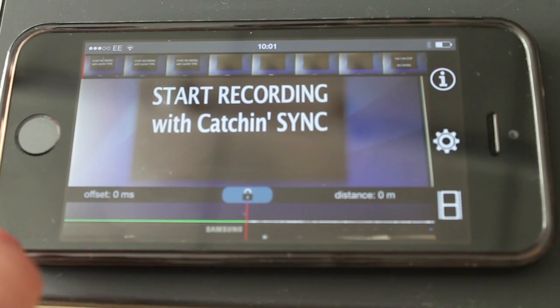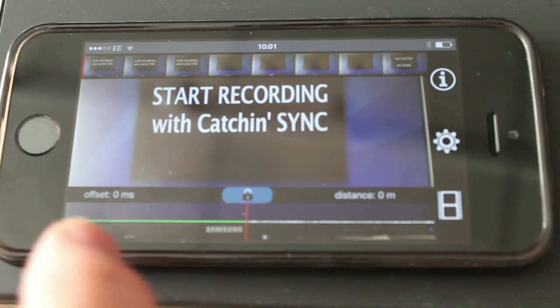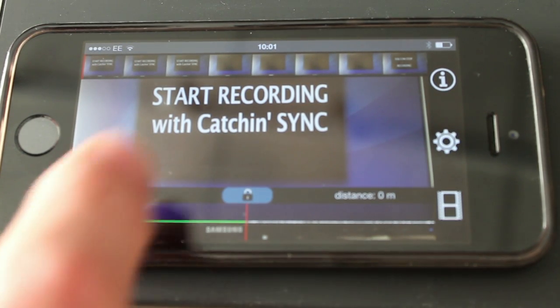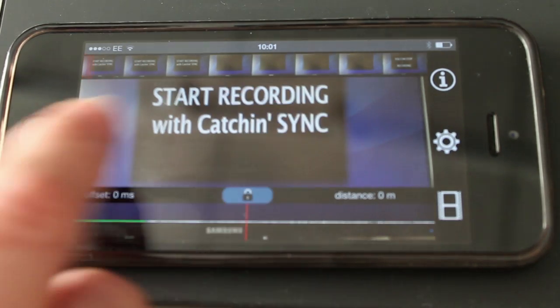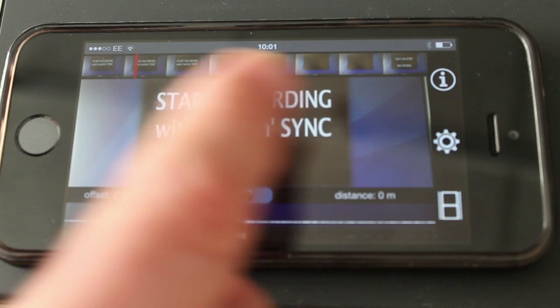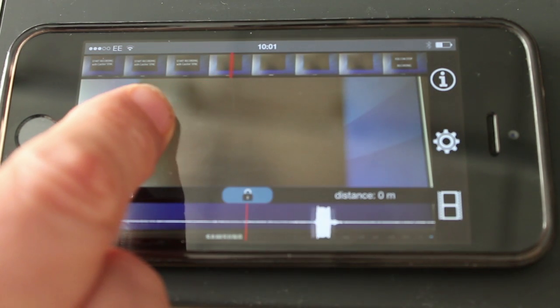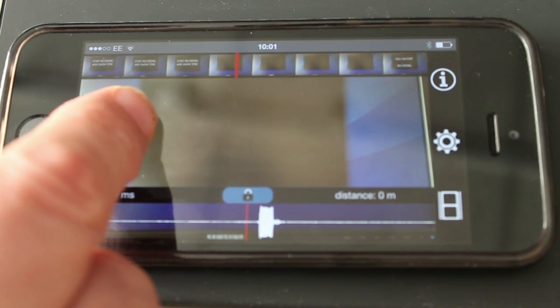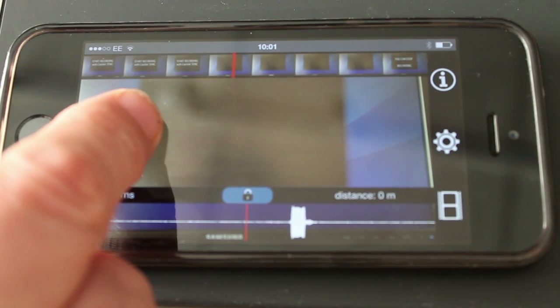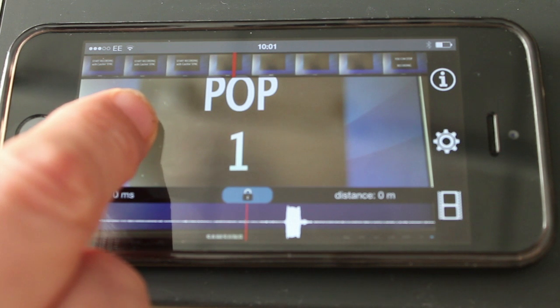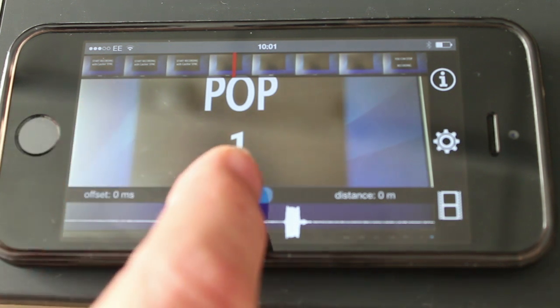Catching Sync will help you determine how much the offset is for your system in milliseconds or frames. With that information you can add appropriate amounts of delay to your signal and get everything to play along properly in sync.